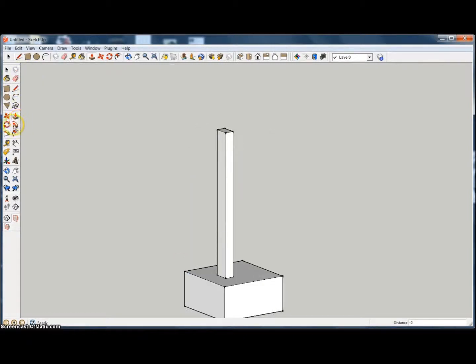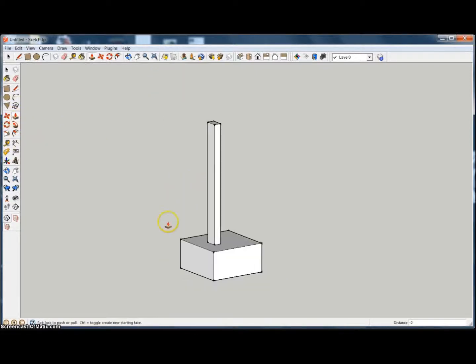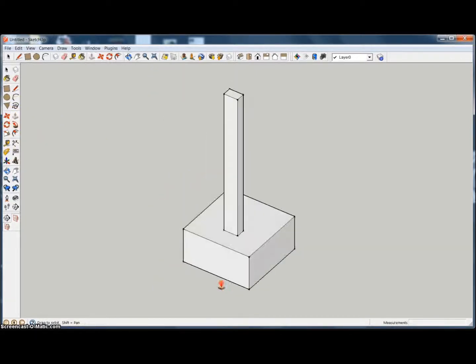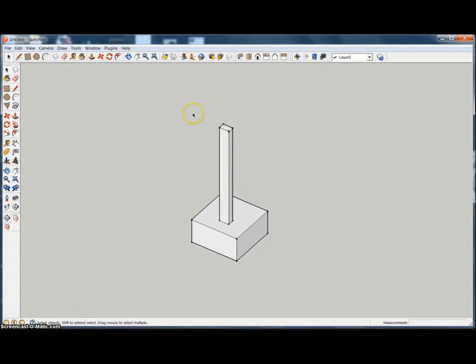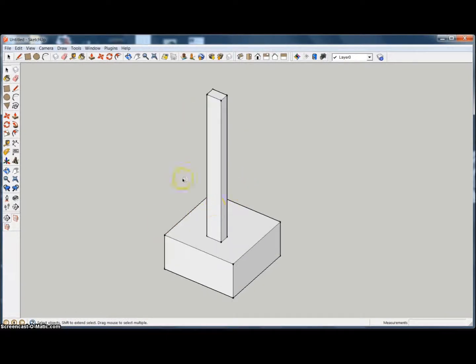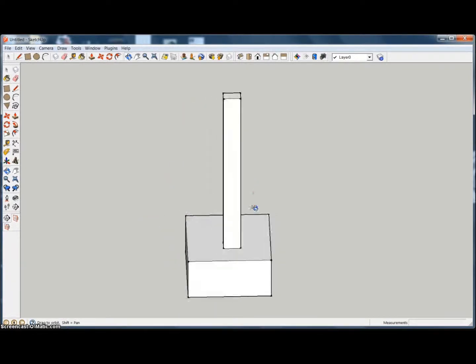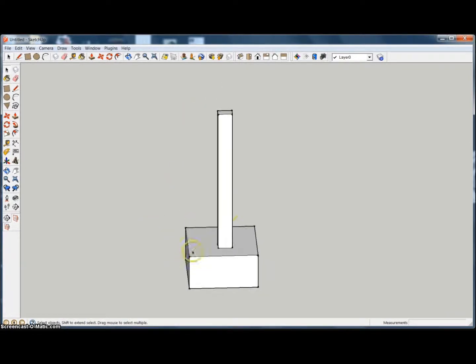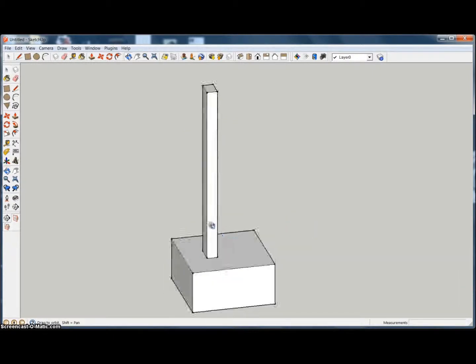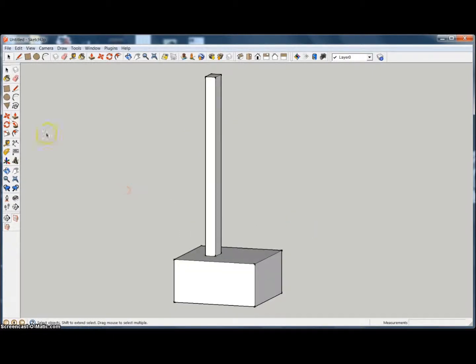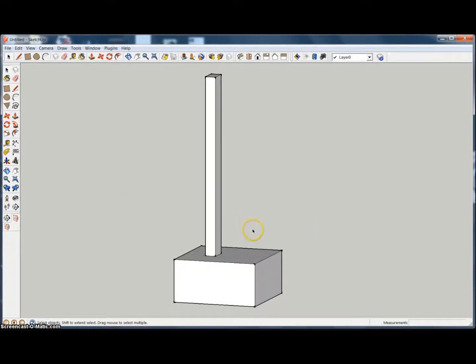One thing I can say is make sure that you don't substitute follow me operations for the push pull. If it is an operation that can be done with the follow me, use the follow me because you can't let the push pull become a crutch on you because you'll end up doing a lot more operations to get what the follow me tool could do. So I just want to put that in there and make sure that people are not avoiding that tool.